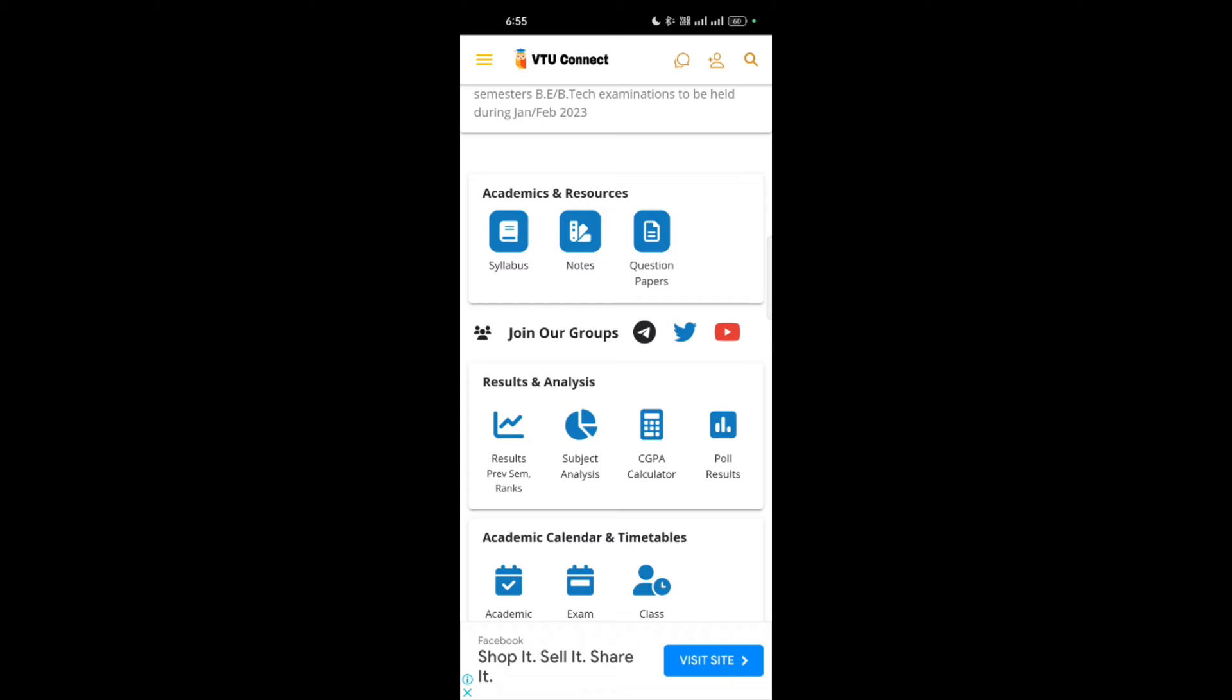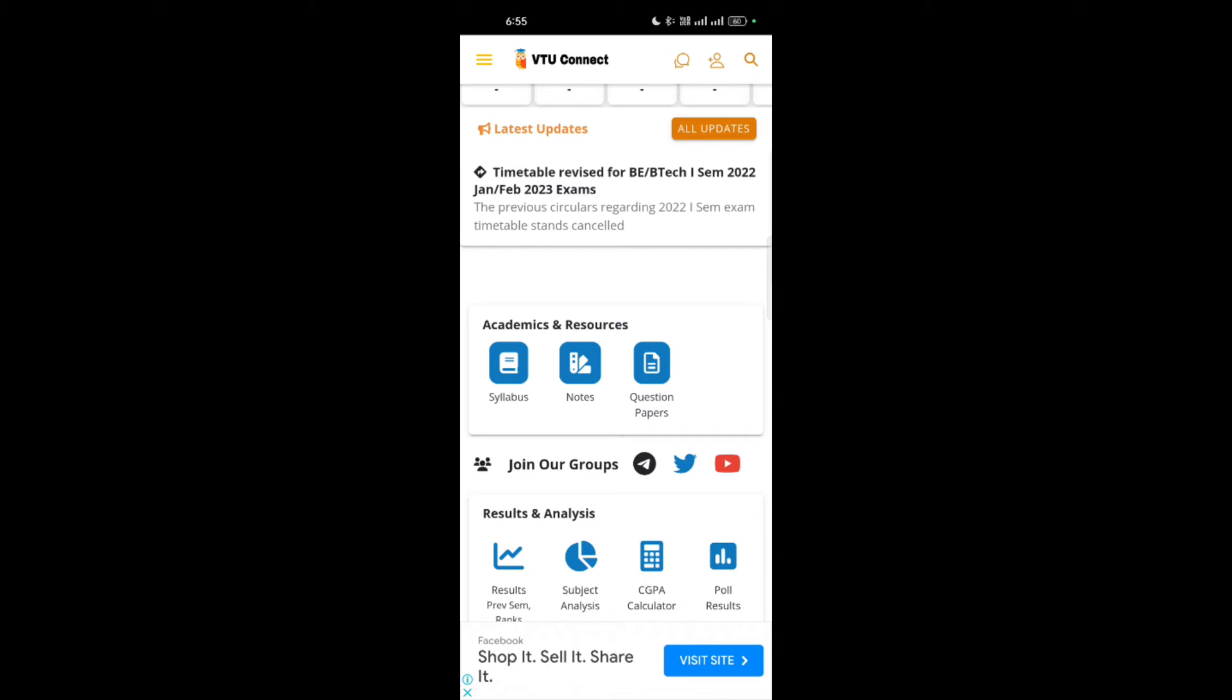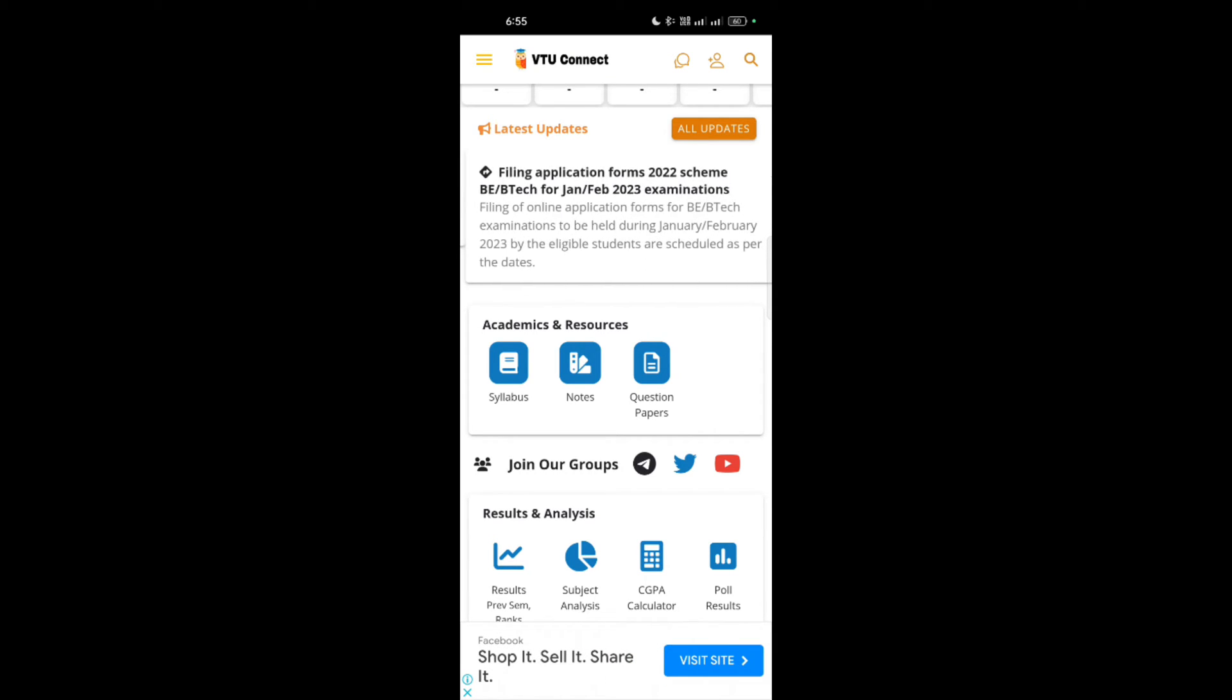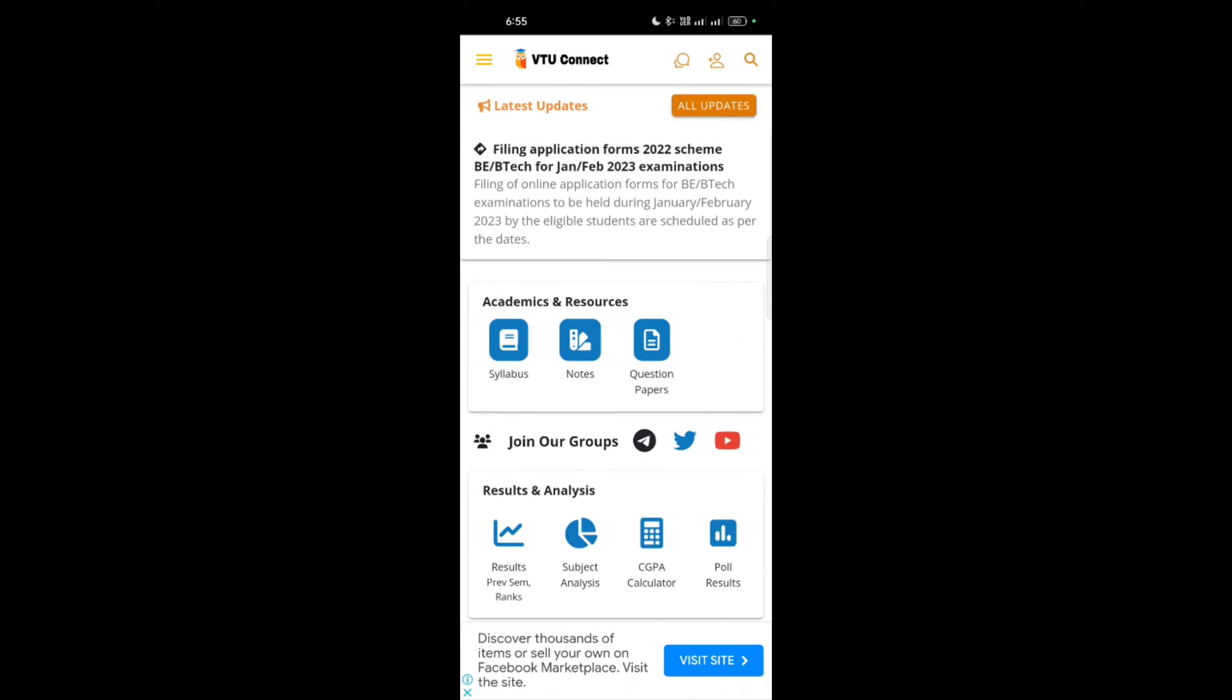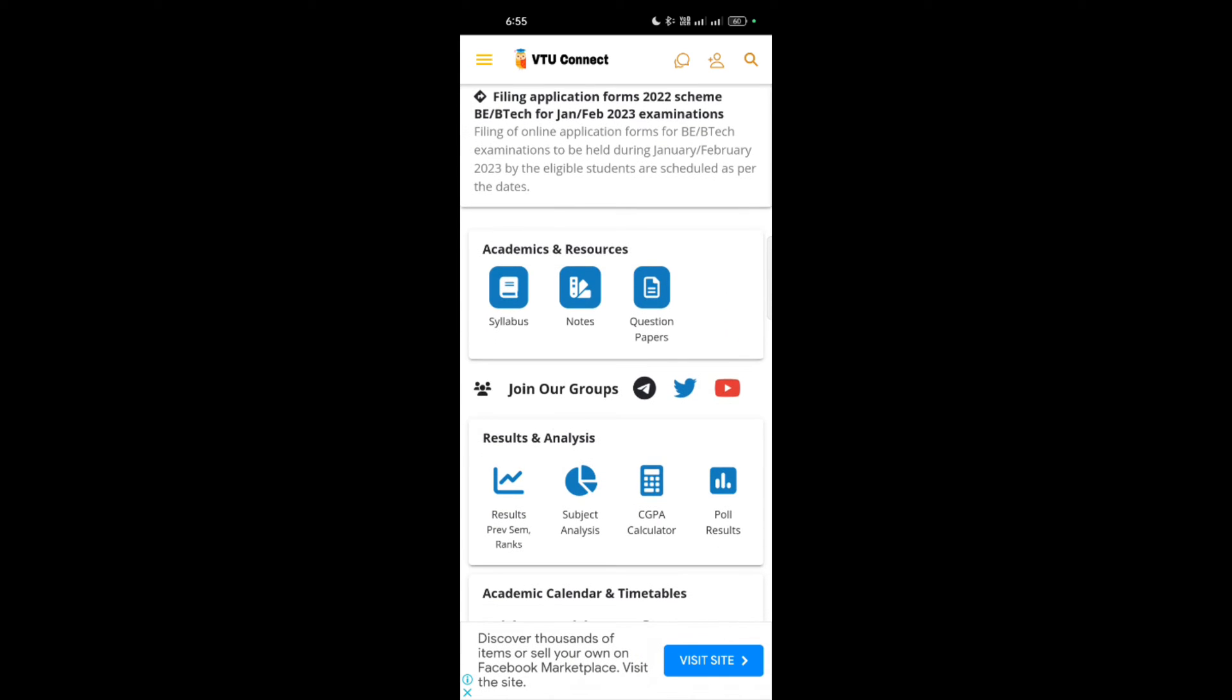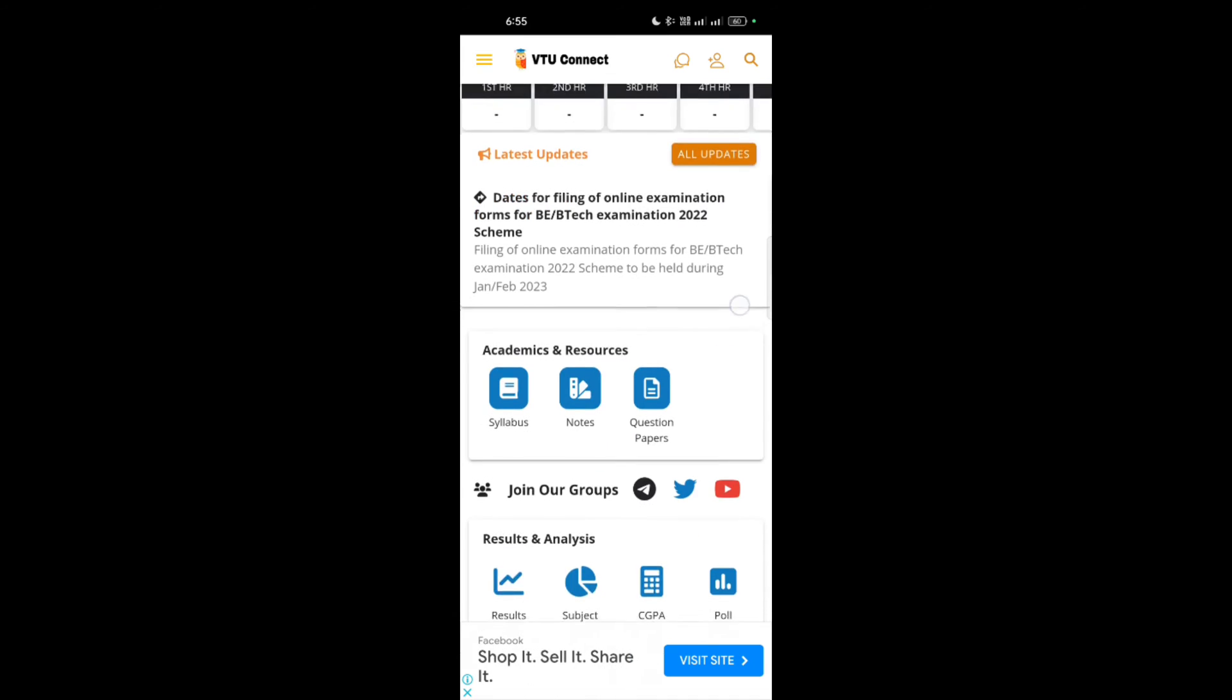This is the interface of the VTU Connect application which you should use if you are a new student for the VTU. You must know about the VTU Connect application. You can download it from the Play Store itself.